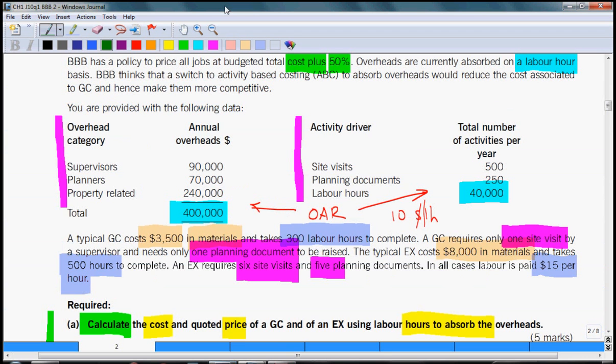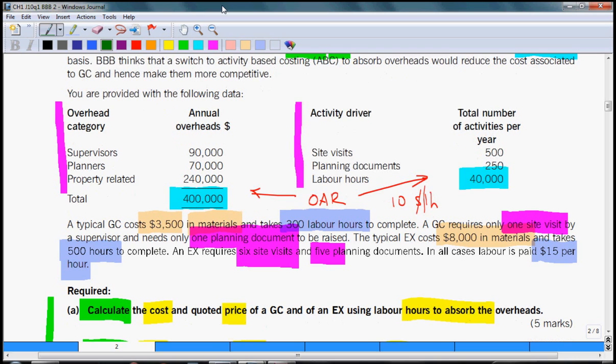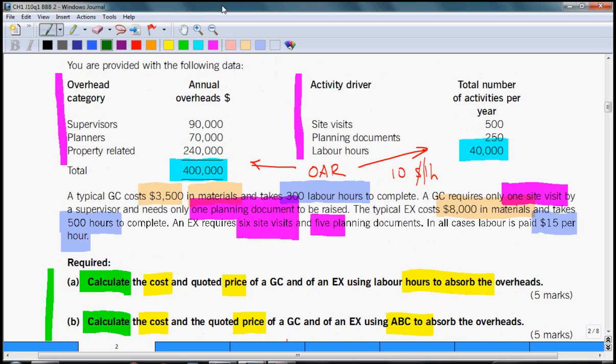Once you have completed your calculation, check the requirement again to see whether you did not miss some parts. What we were supposed to do is calculate cost and price for GC and EX. Yes, that's what we have done using hours to absorb overheads. Now we can move to part B where we need to calculate again cost and price for GC and EX but using activity based costing.